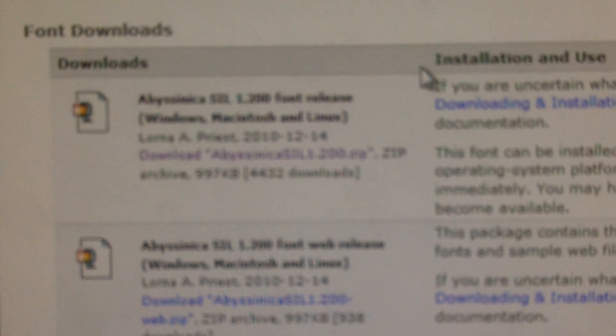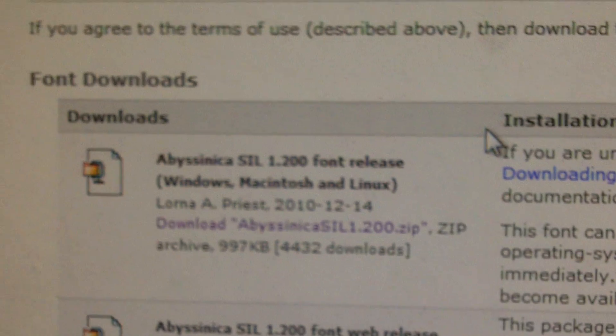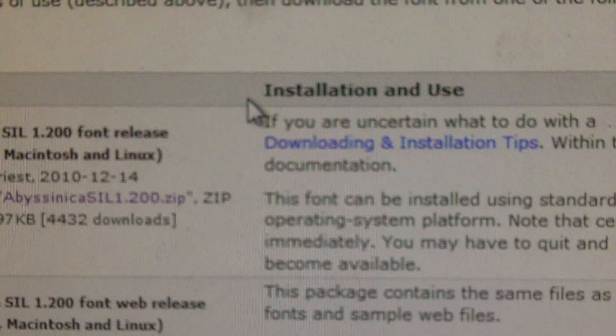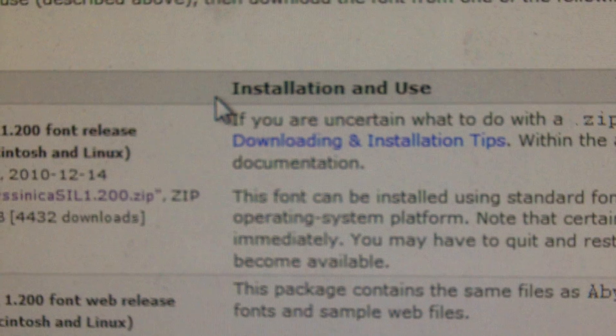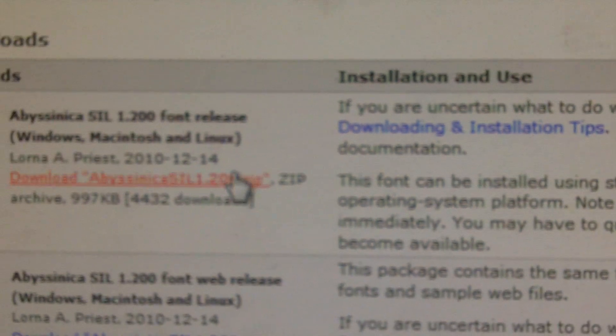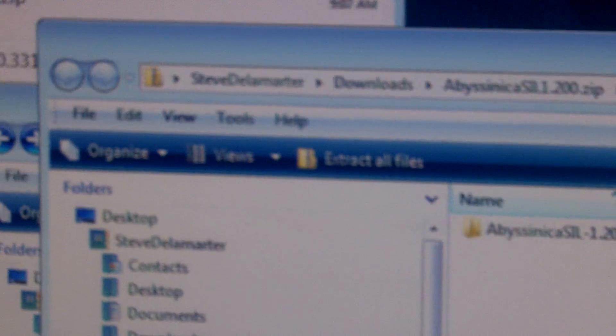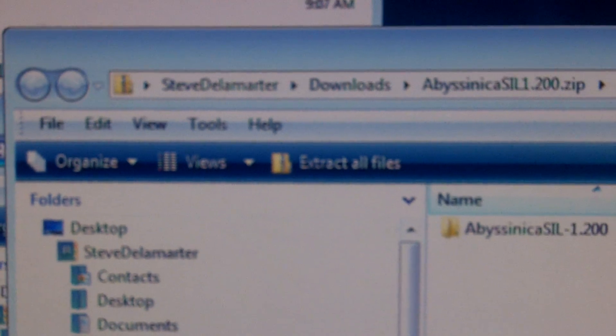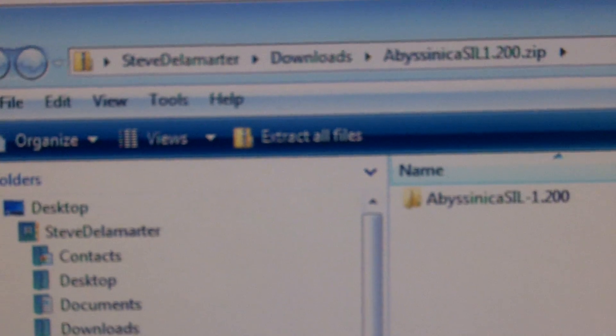This will take us into their downloading page and if you scroll down, you will come down to font downloads which you can see here. So if you come and download this zip file and click that, that will open a window. Go ahead and download that, open it.